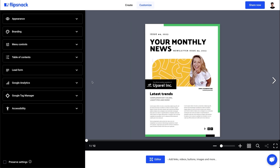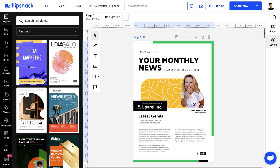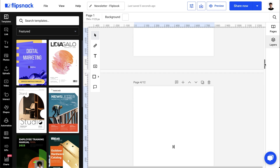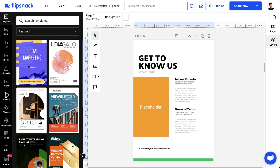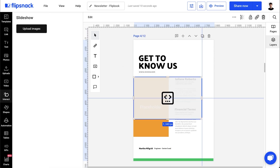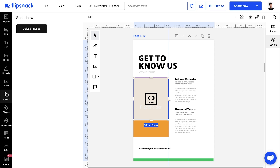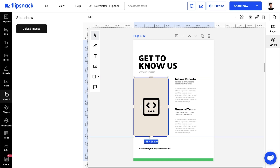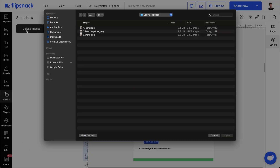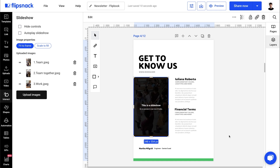You can stop here, but if you want to enhance your design even more, then we can go into Flipsnack's online design studio and add interactive elements to your flipbook. You can add placeholders in Canva that can be easily replaced in Flipsnack, or if you didn't make your design with placeholders in mind, you can just add interactivity on top of other elements.